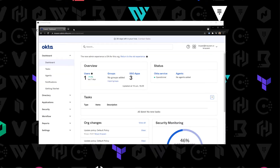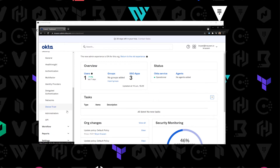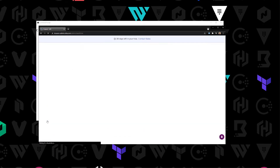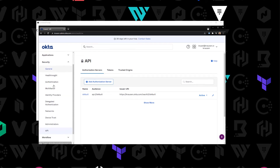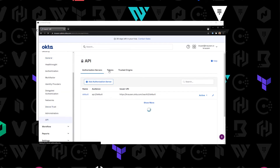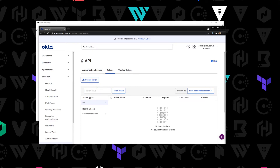In this video I'm going to show you how you can configure Vault to use the Okta auth method. On the screen you can see that I am logged into my Okta dashboard. I'm going to go down to Security and we are going to create an API key that we are going to use for Vault — so I'm going to go to Security, go down to API, and click Tokens. This is where we're going to create a token.